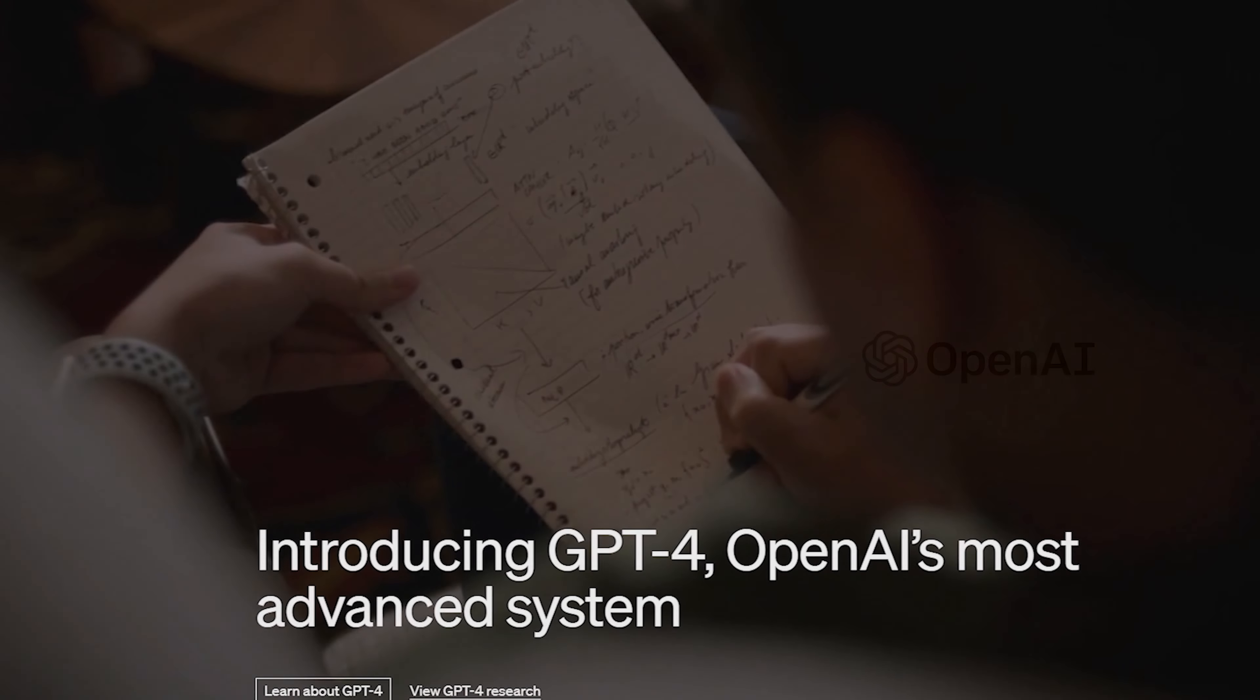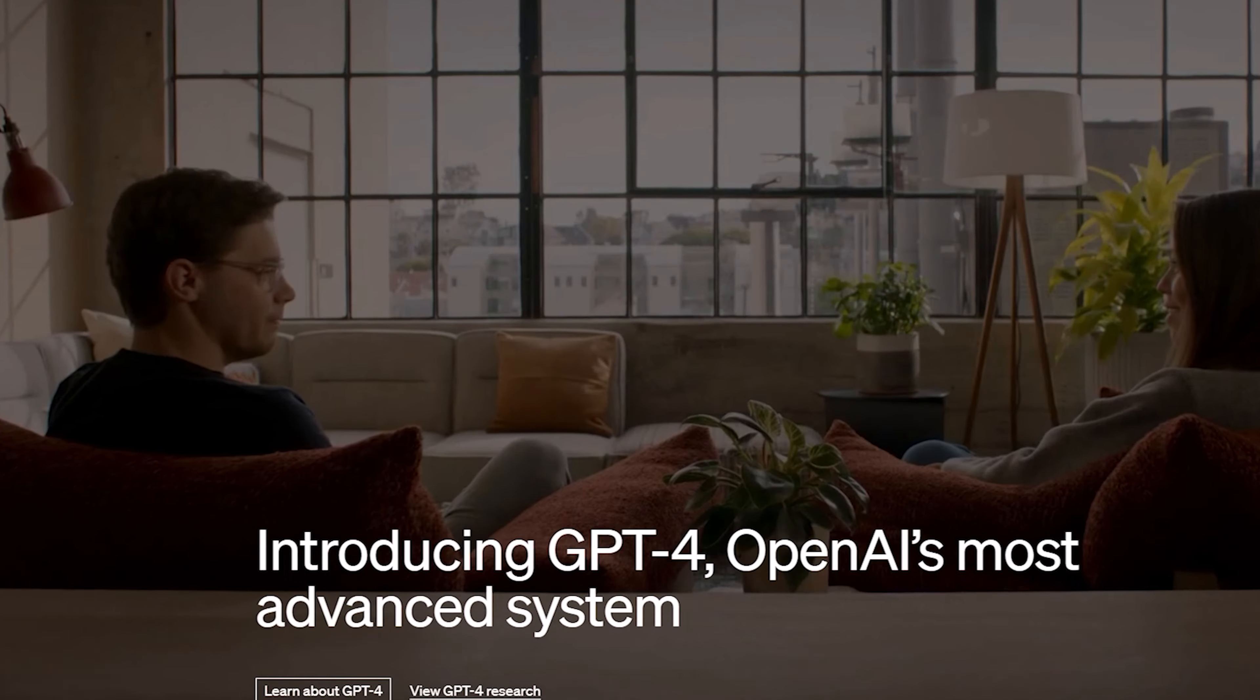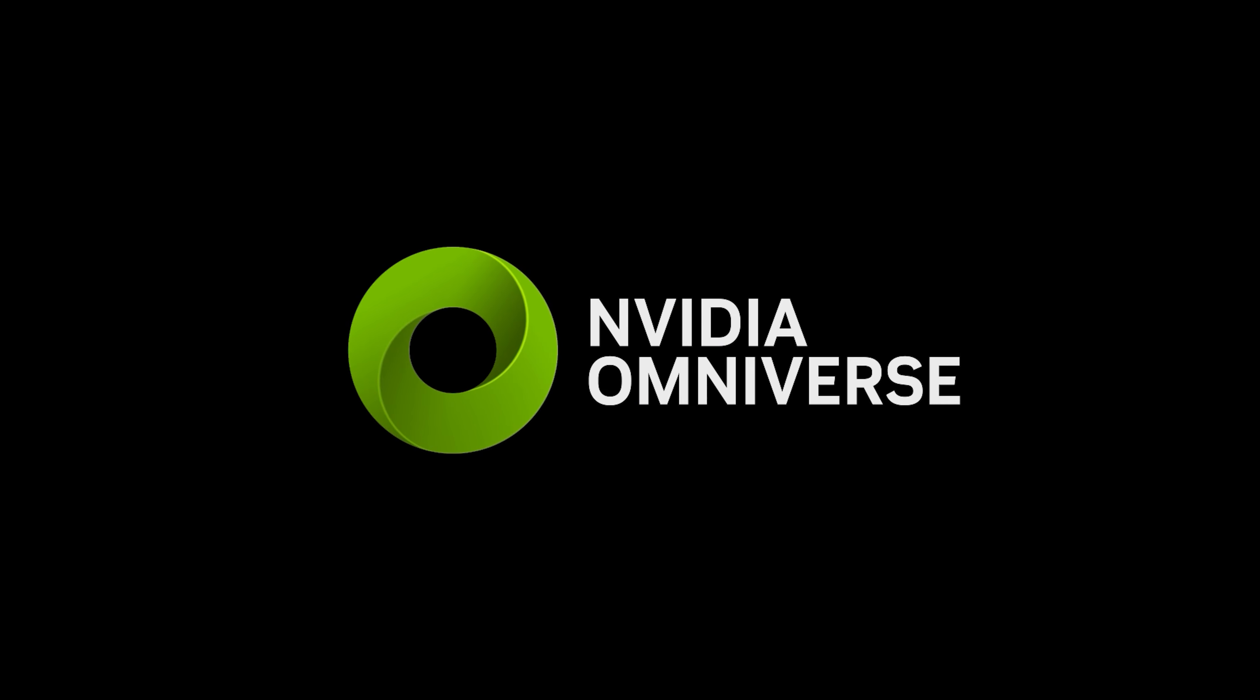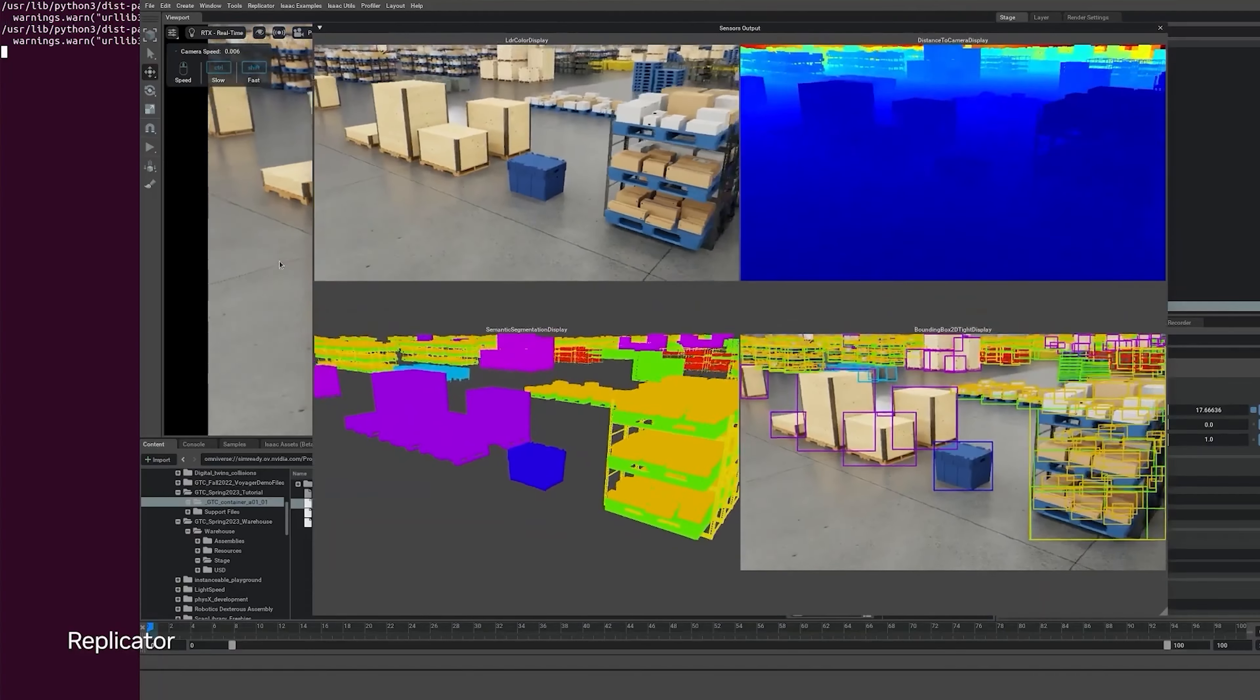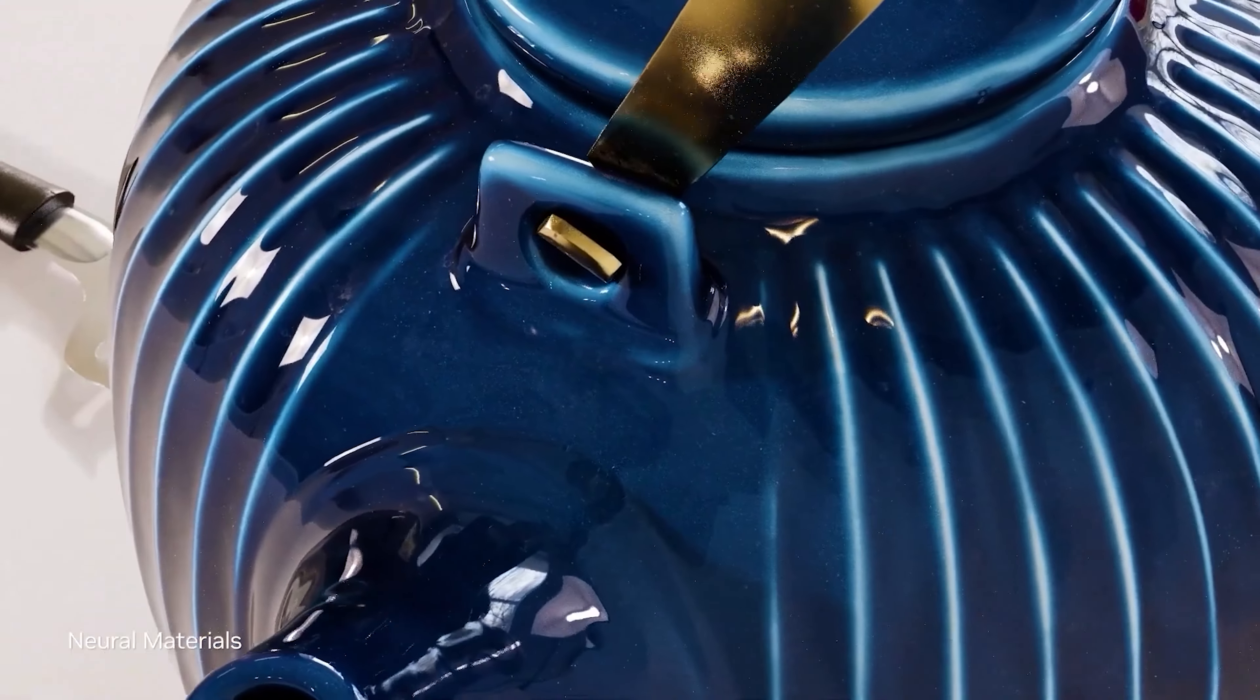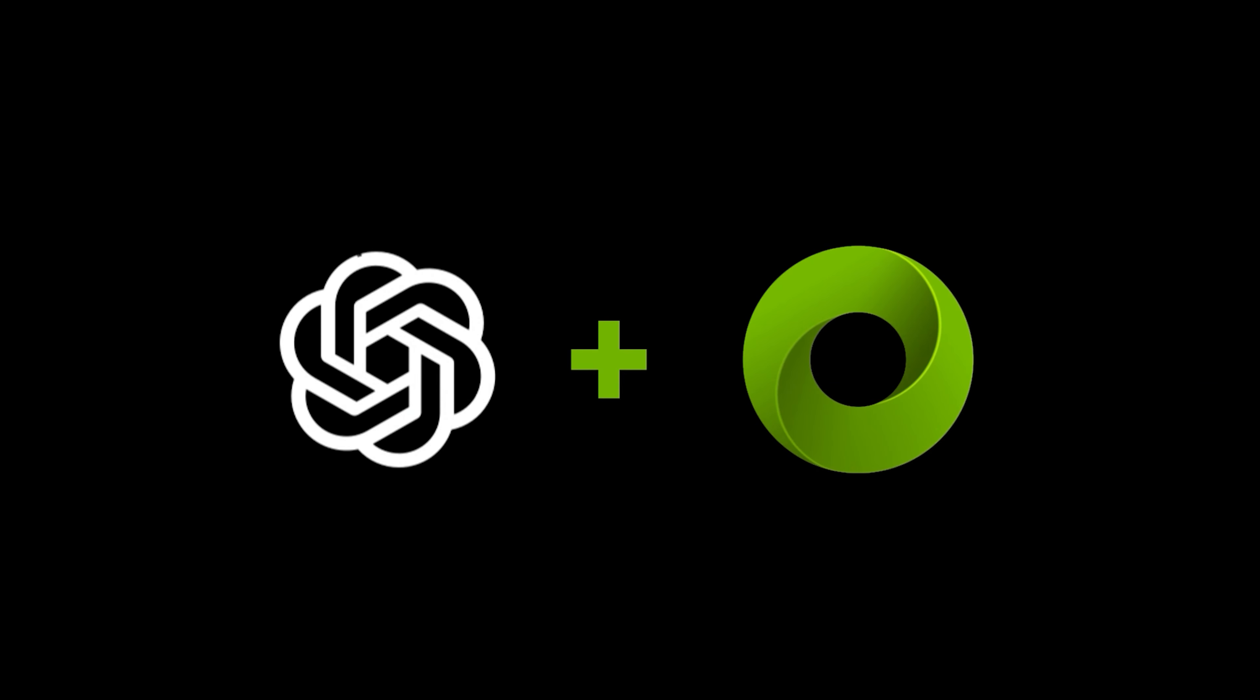By now, you've probably heard how exciting GPT-4 is. Of course, Omniverse is the best place for building tools for 3D generative AI, RTX rendering and simulation, so it makes sense to combine the two and see what we get.